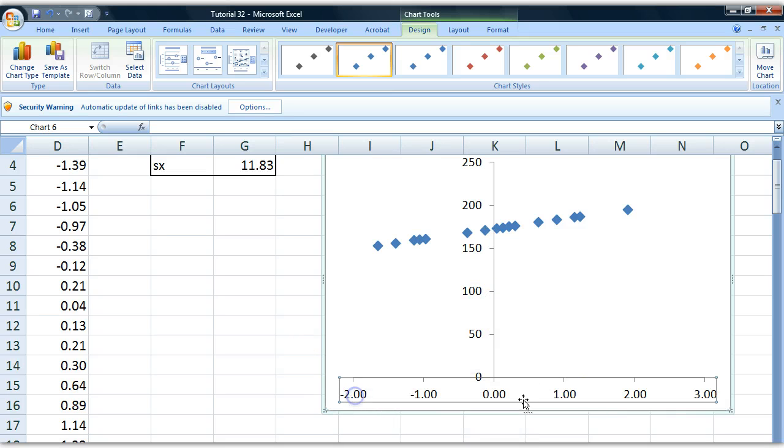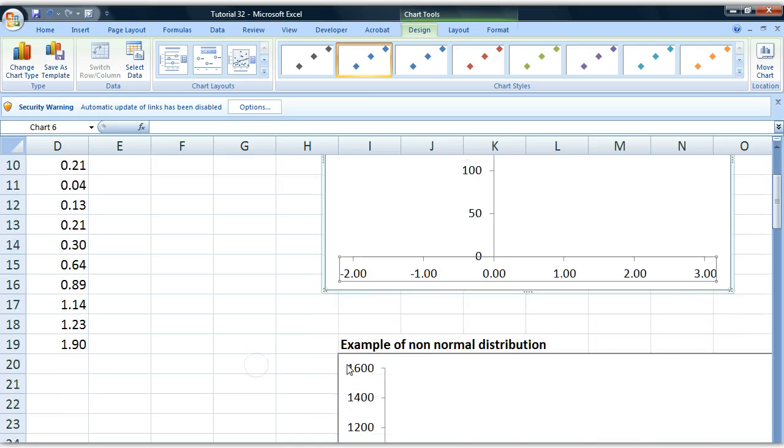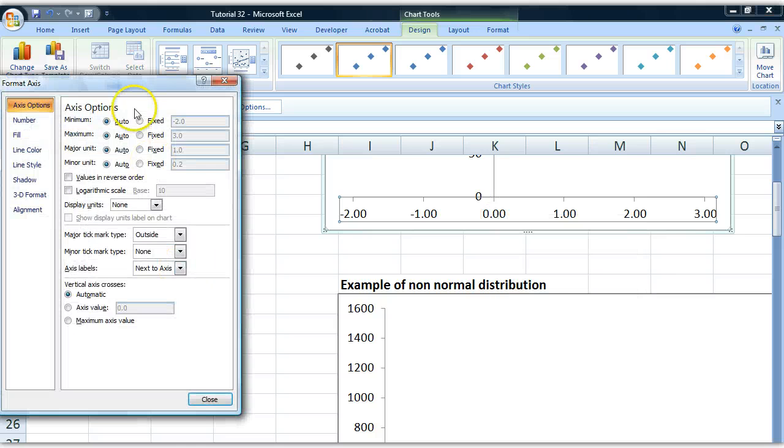So what I do is I mark my x-values, I right-click, I go to format axis, there we go. And in this menu here, I go to vertical axis crosses and I choose a new manual value.